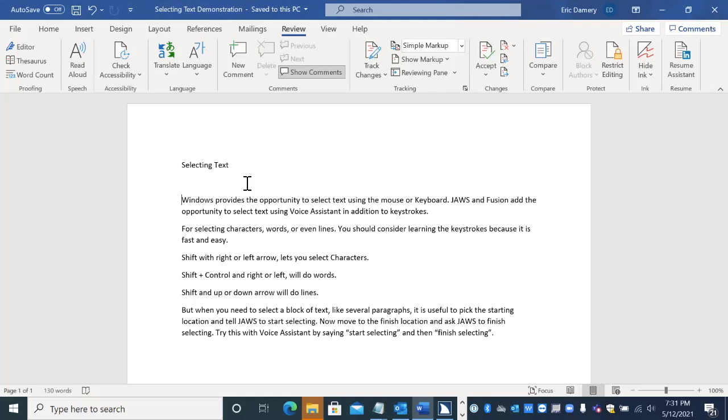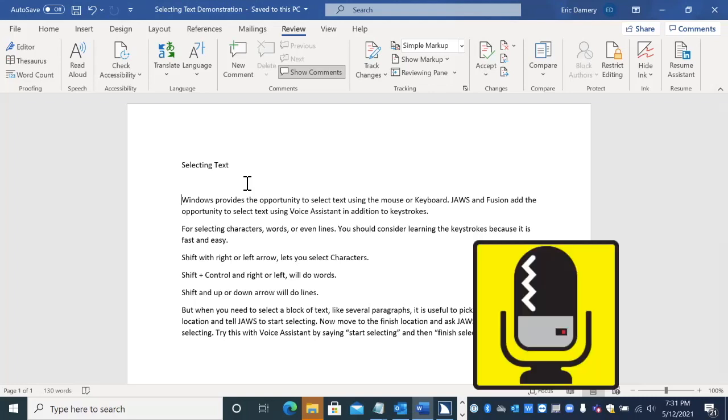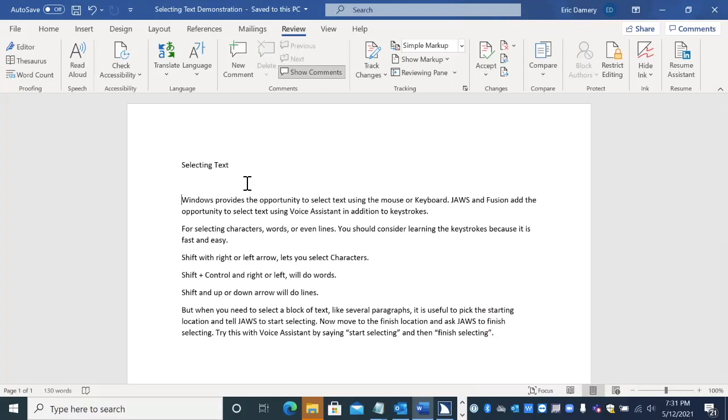So to begin with, you want to bring up the Voice Assistant. Hey, Sharky. Start selecting.